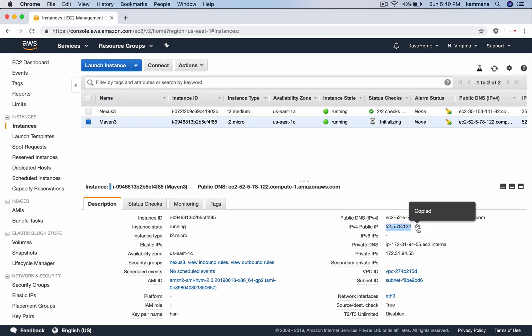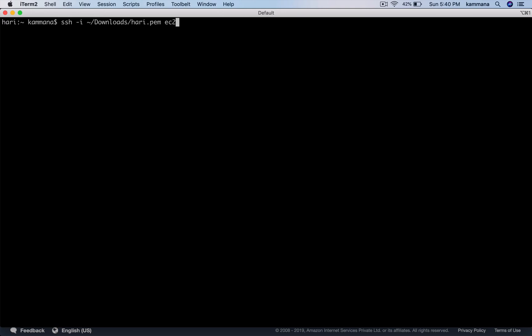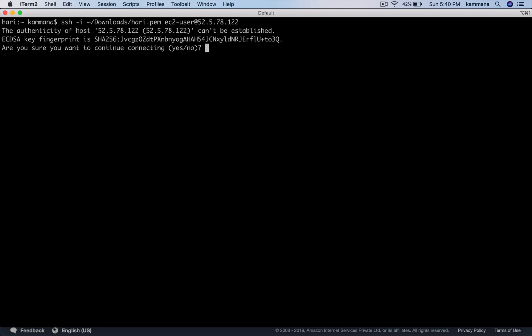Now go to terminal and SSH into the Maven EC2 instance. I have my PEM file in downloads named hari.pem. The default username for Amazon Linux is ec2-user, followed by the public IP.